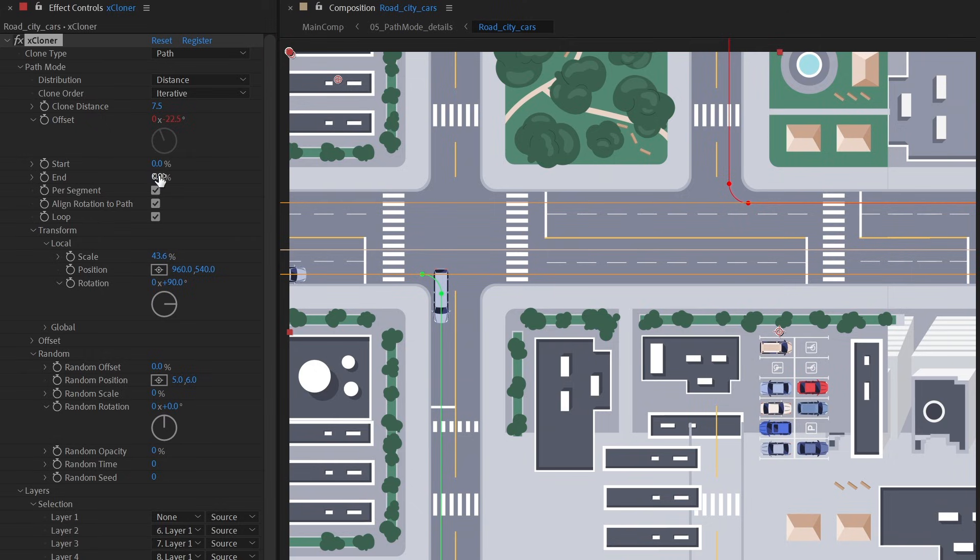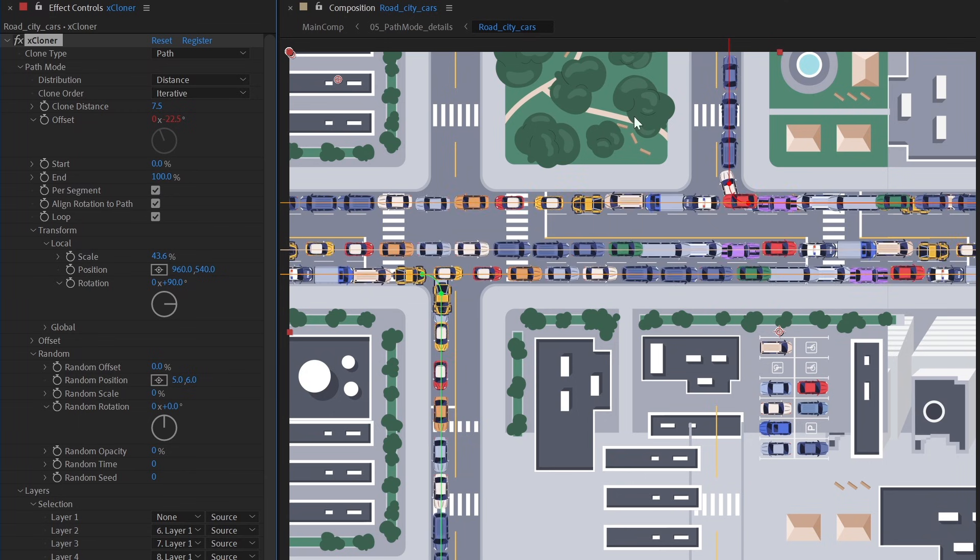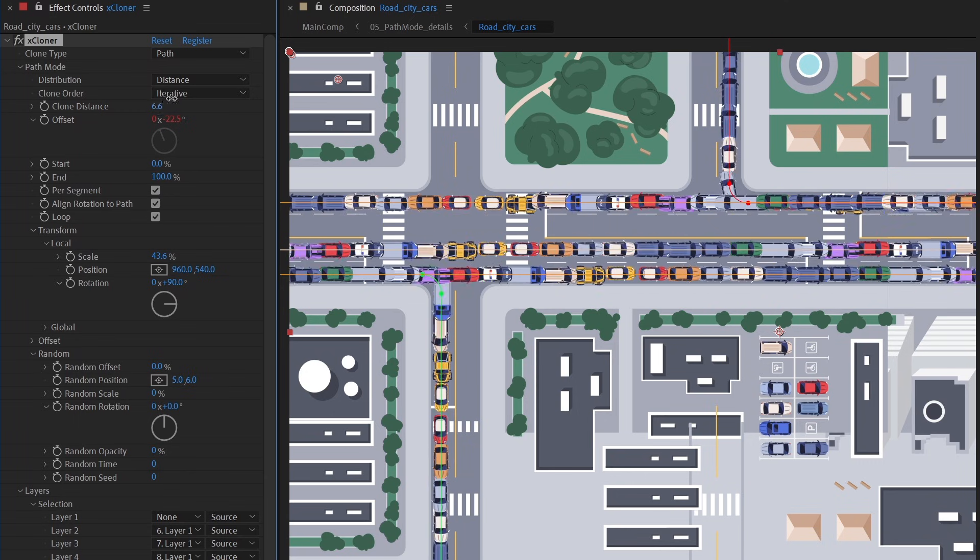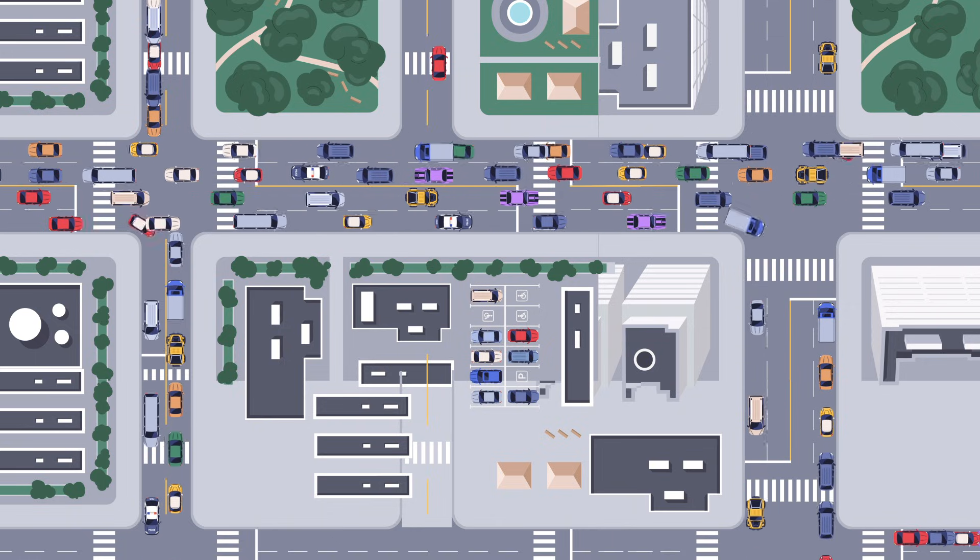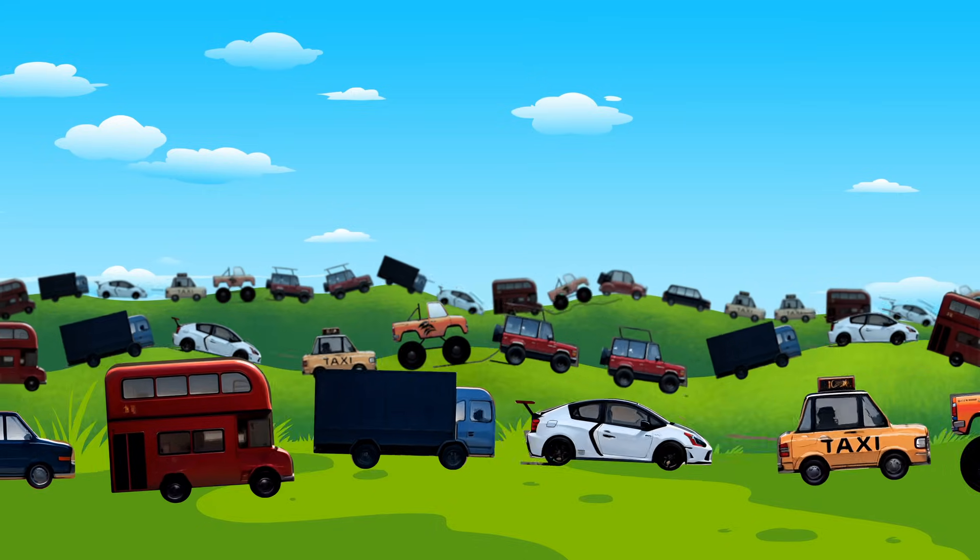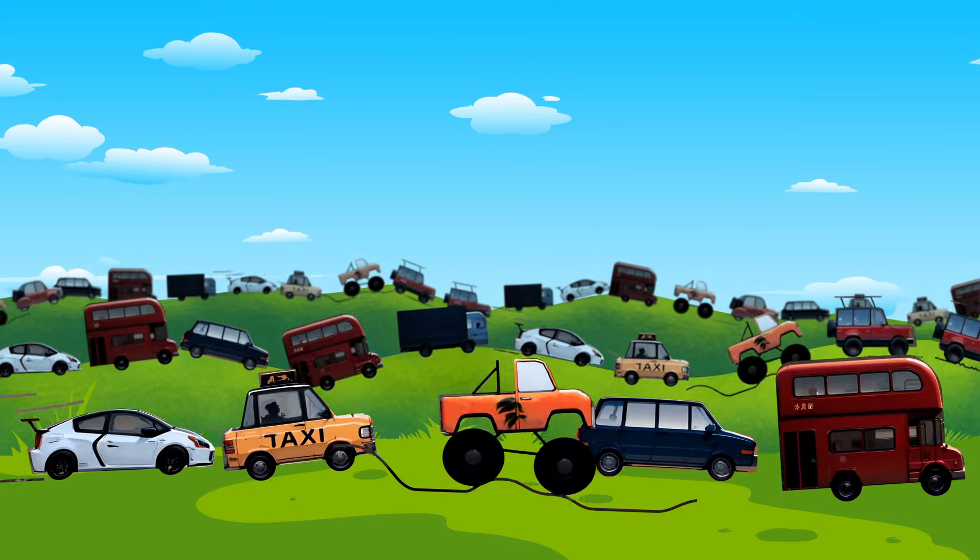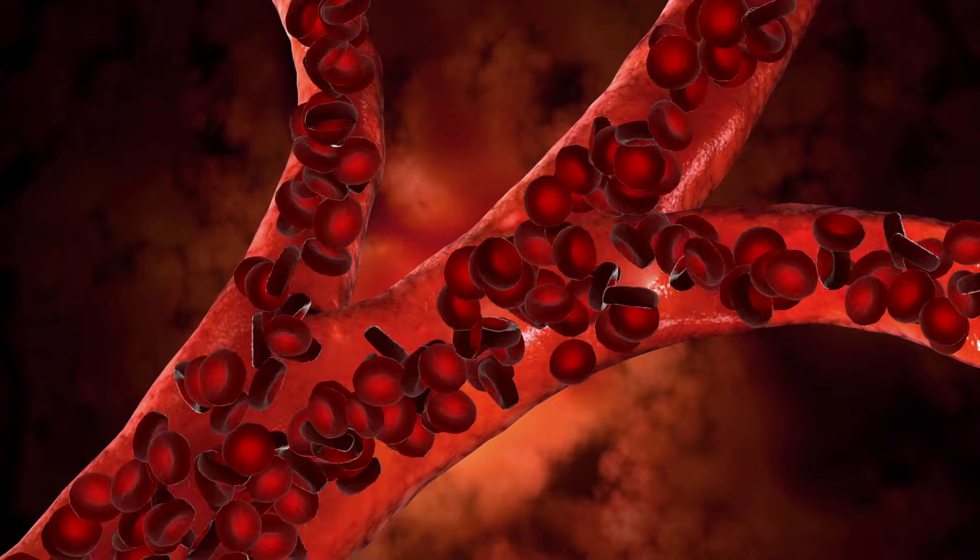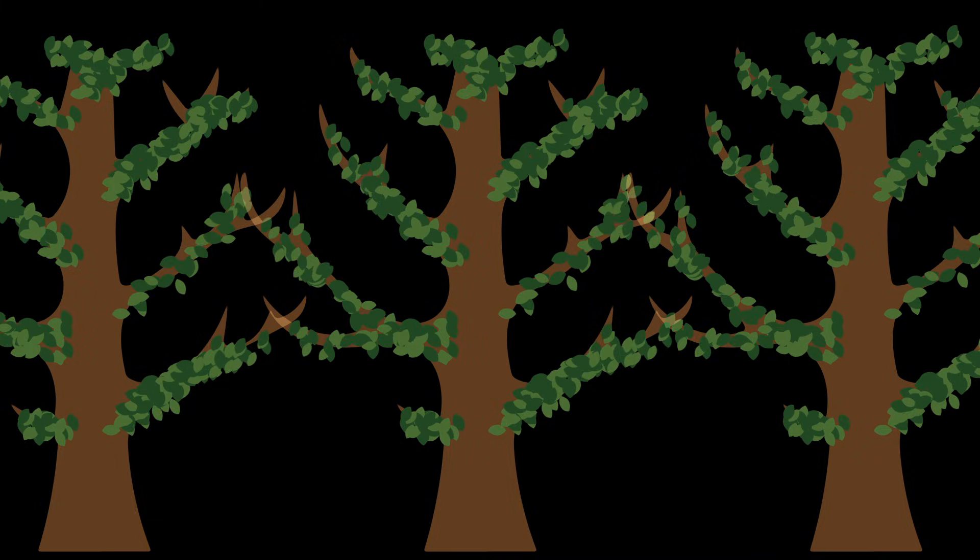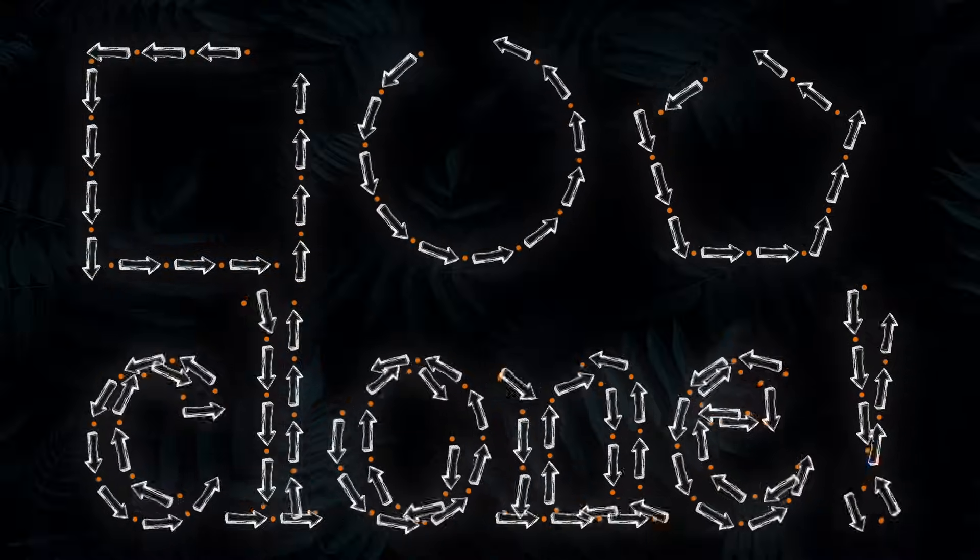Path cloning lets you distribute clones in three different ways: count, distance, and vertex. You can choose to clone on individual masks or all masks combined, loop clones along paths, set clone rotation to follow path direction, randomize and offset transformations, and much more.